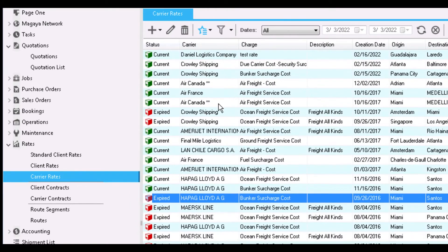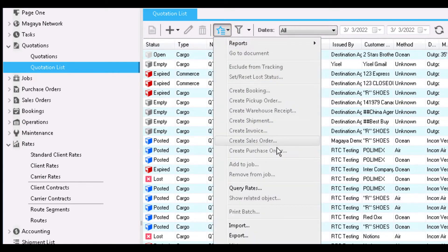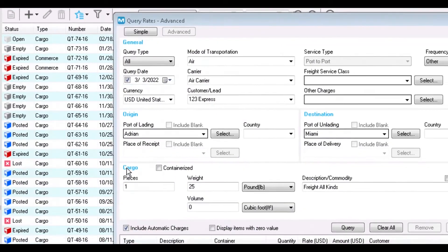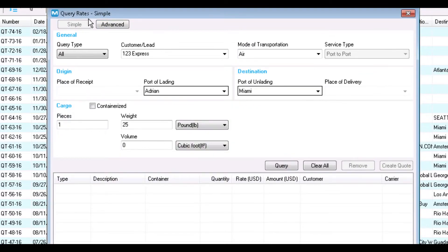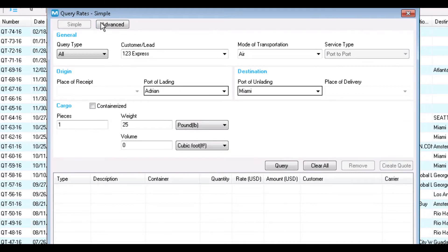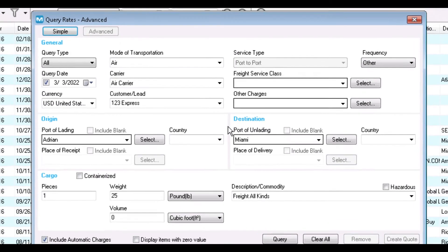Let's go back to the Quotation List and create a query. Click the Actions button dropdown and select Query Rates. The Query Rates screen will open. There are two views here — simple and advanced. The default is the simple query. To use the advanced query, click here to select it. You can switch back and forth between the simple and advanced screens without losing what you've entered. Let's query selling rates for an import quotation using the advanced query. Note that all of the fields are optional to give you the most freedom to query rates.